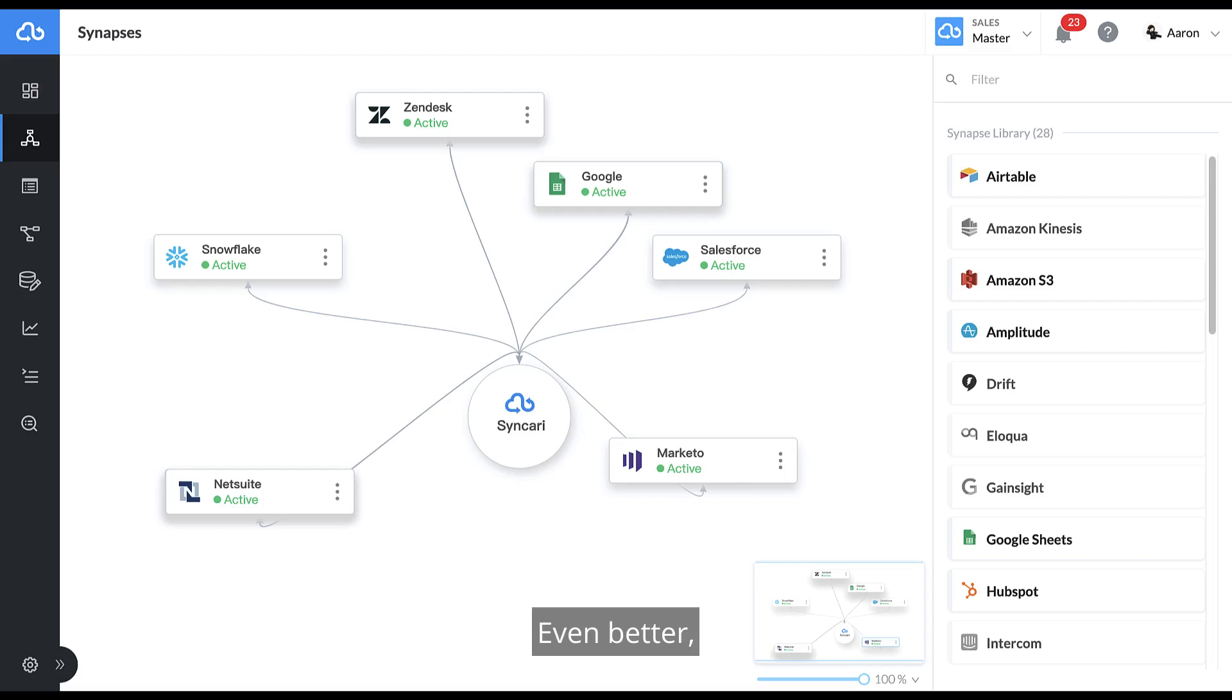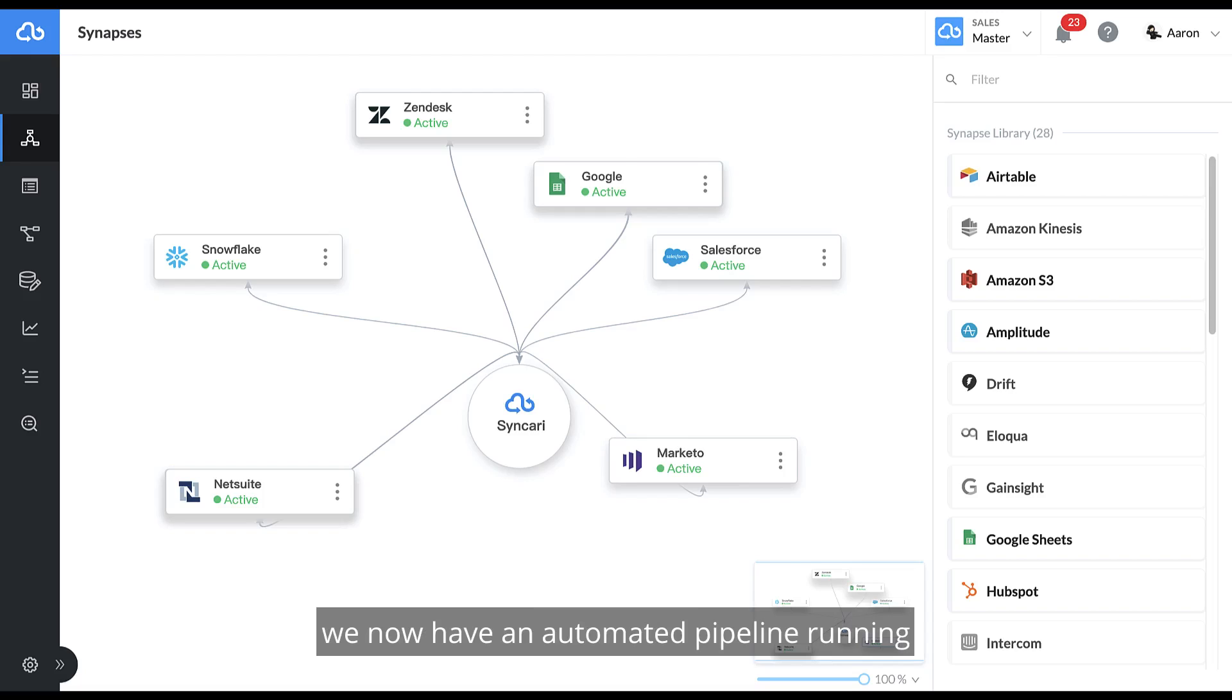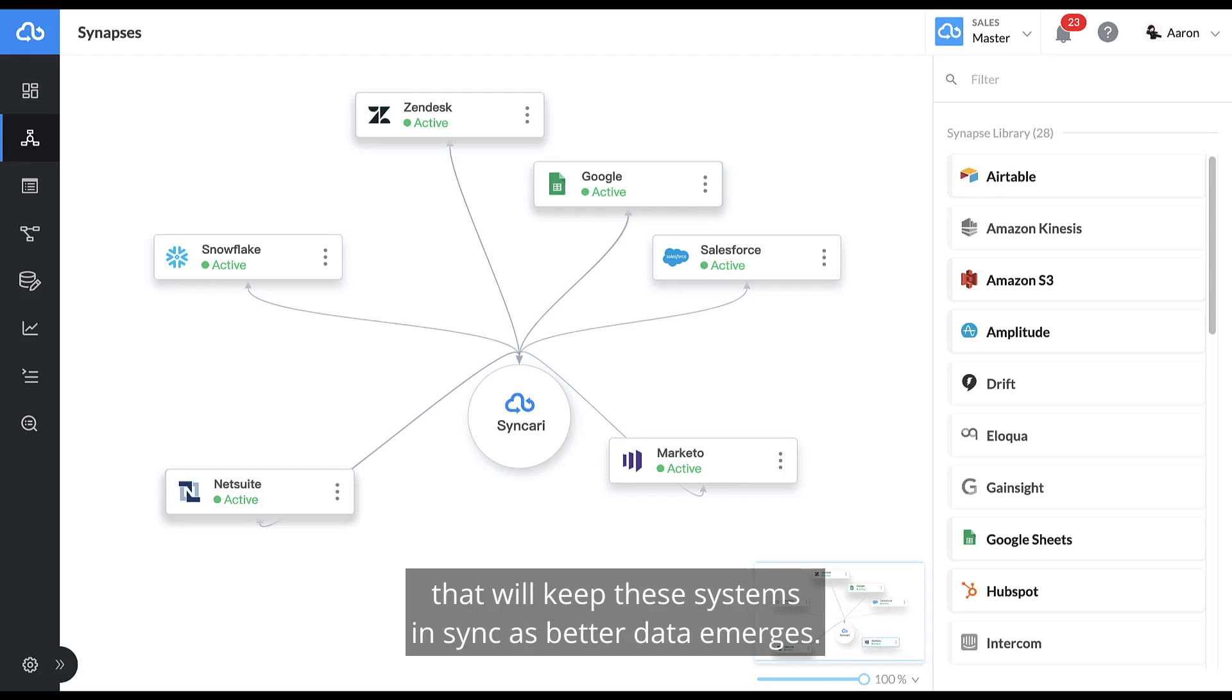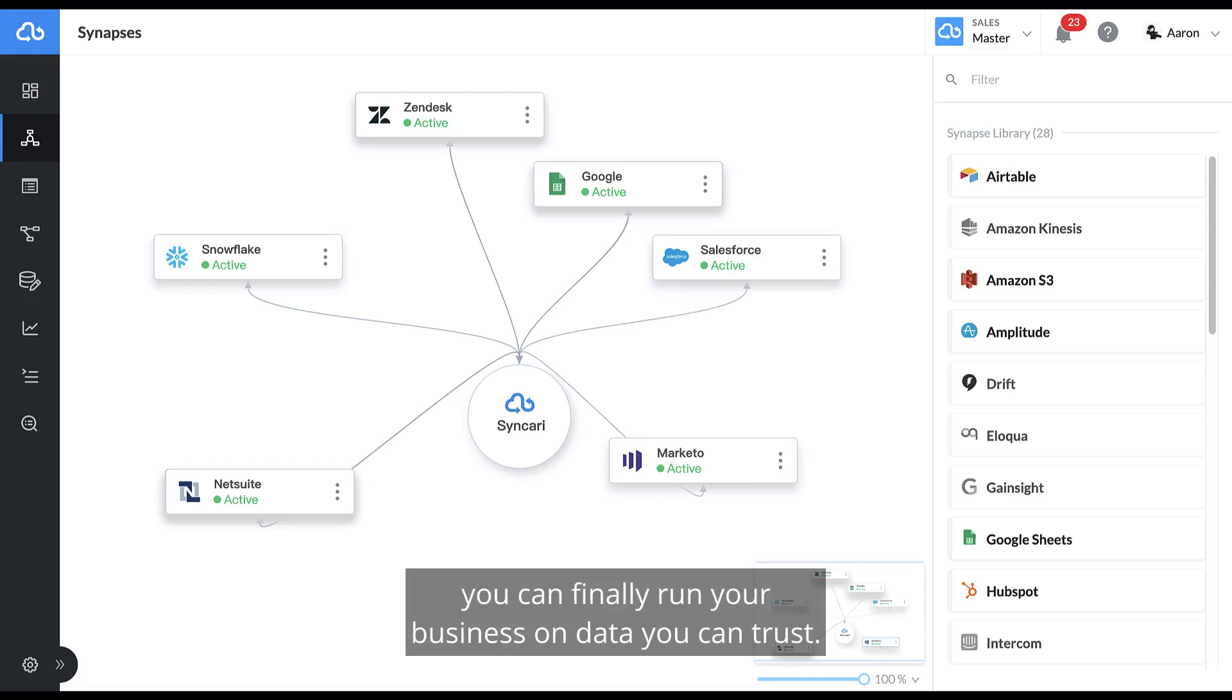Even better, we now have an automated pipeline running that will keep these systems in sync as better data emerges. With Syncri, you can finally run your business on data you can trust.